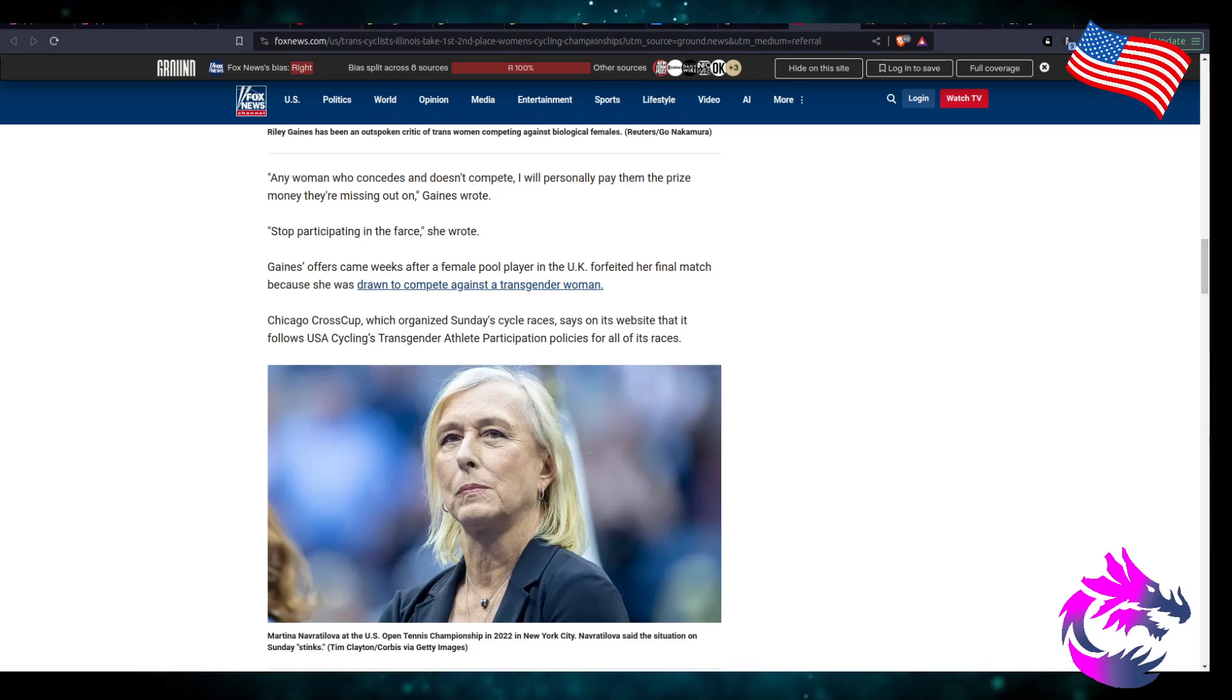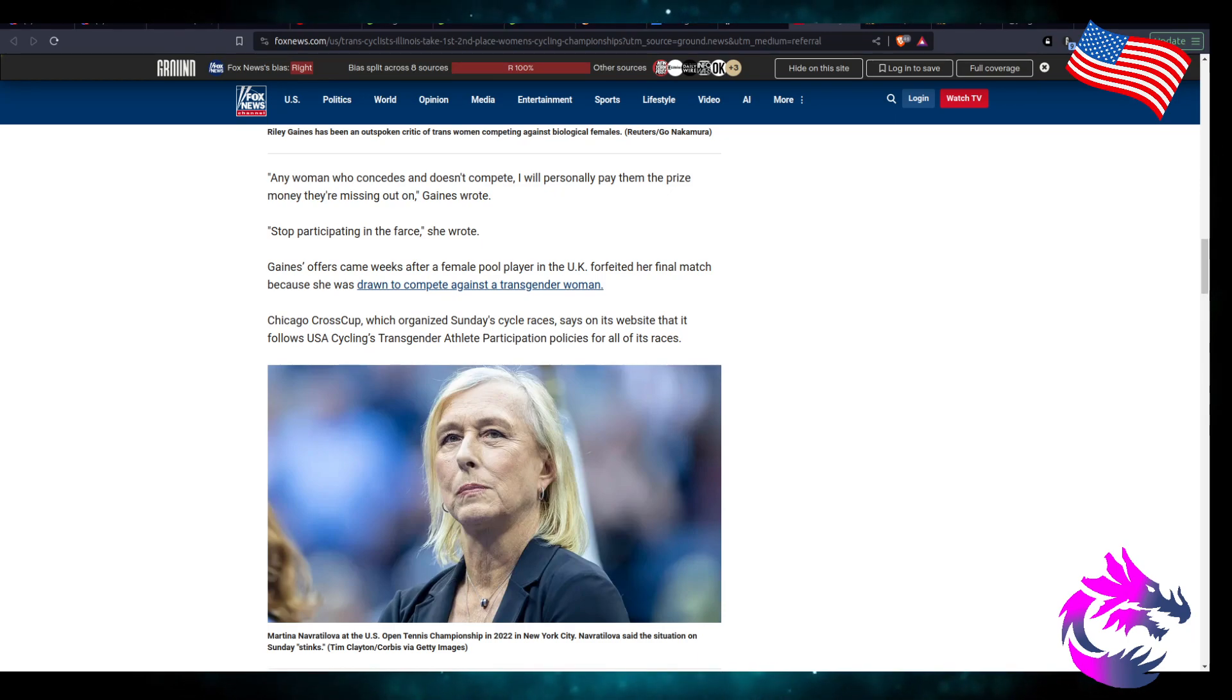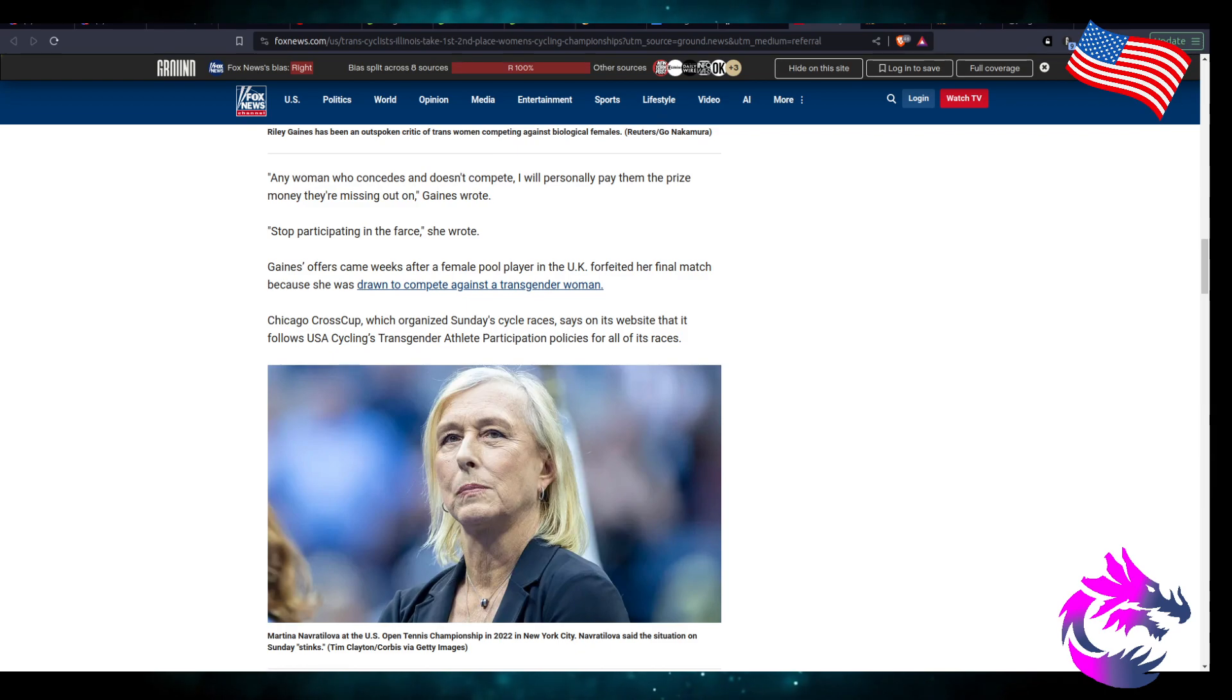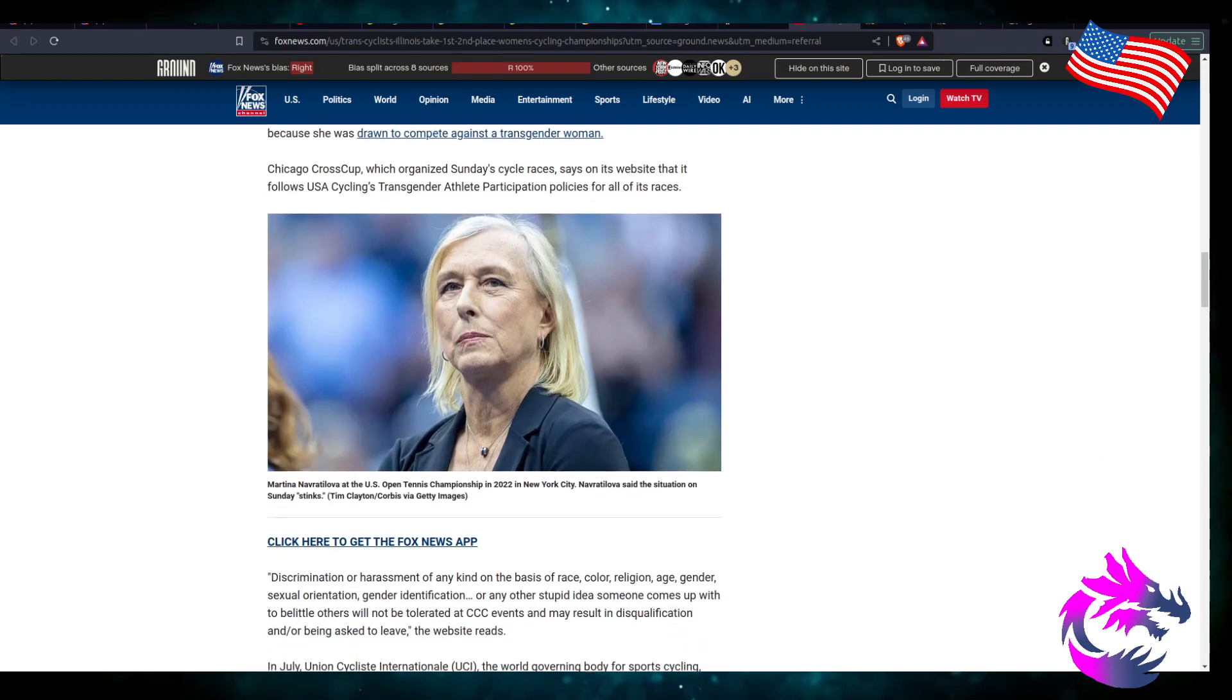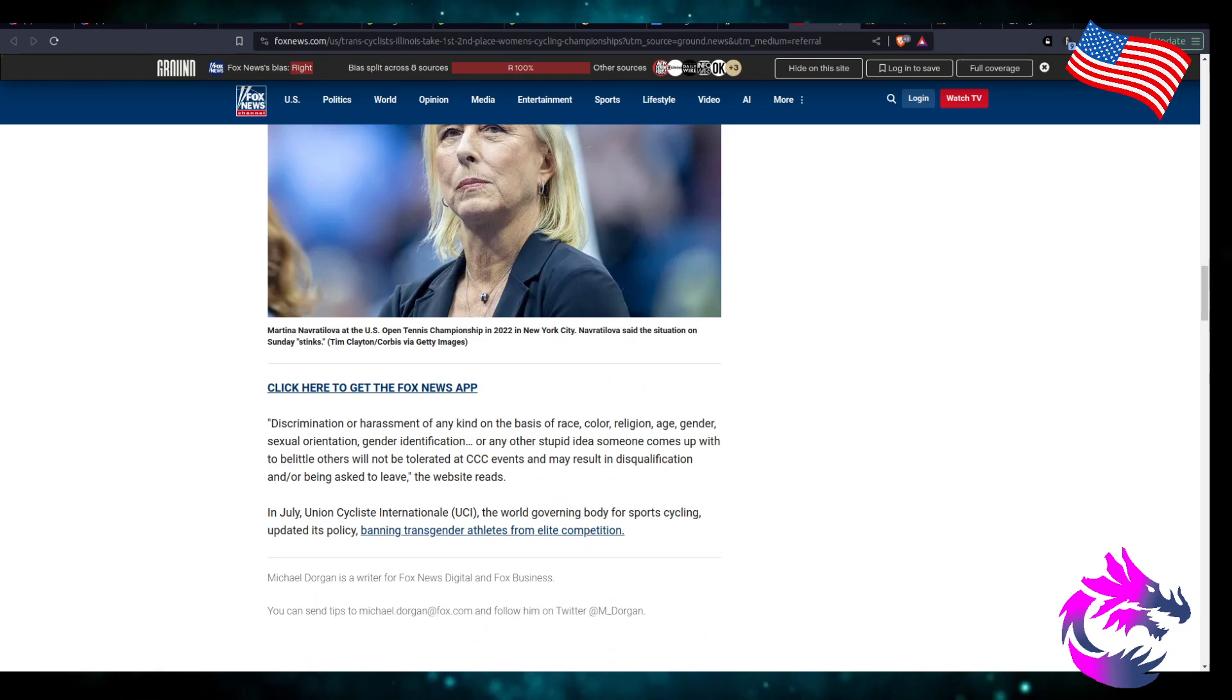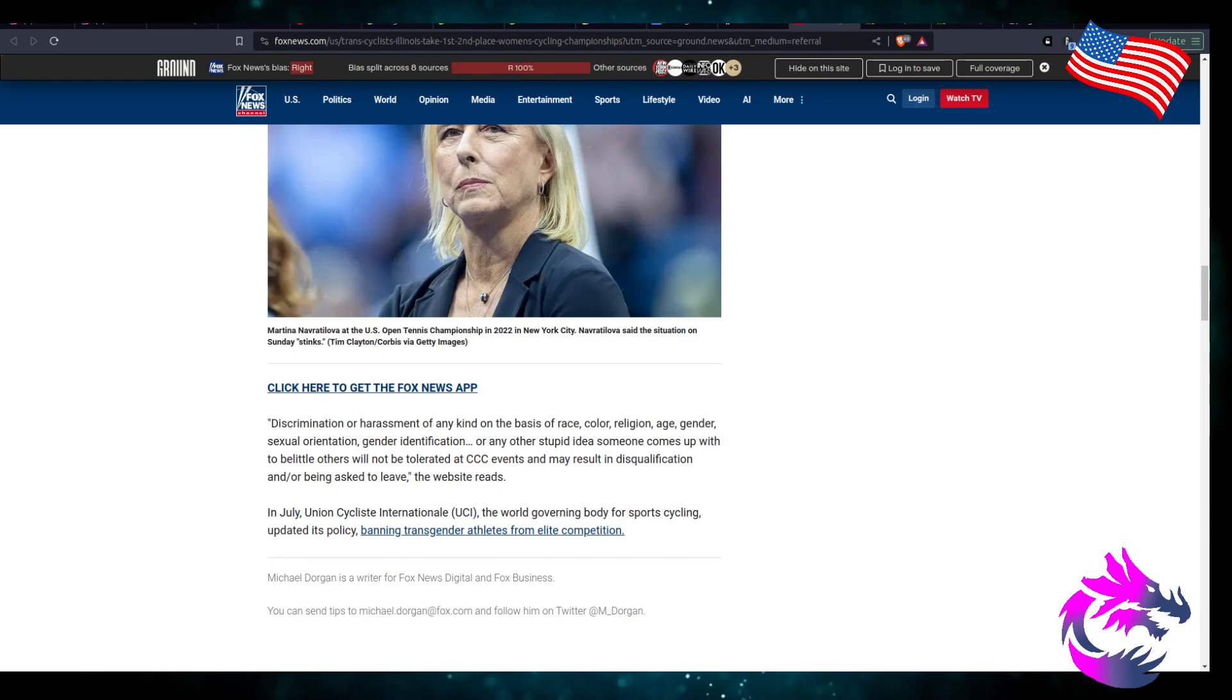Gaines' offer came weeks after a female pool player in the UK forfeited her final match because she was drawn to compete against a transgender woman. Chicago Cross Cup, which organizes Sunday cyclist races, says on its website that they're following US cyclist transgender athlete participation policies for all its races.